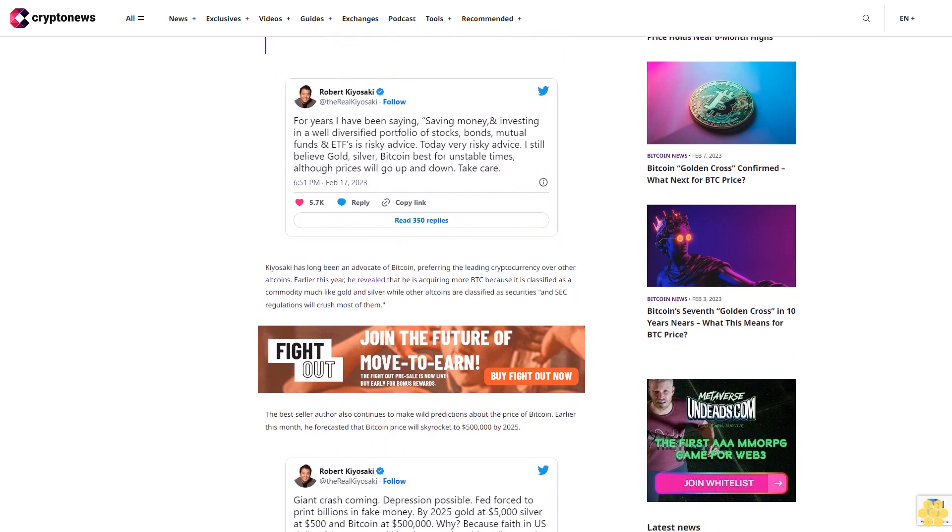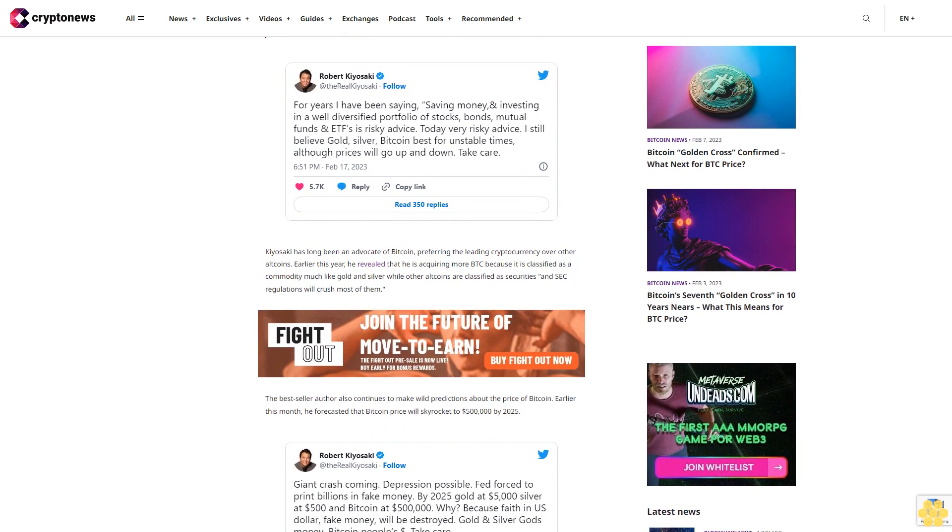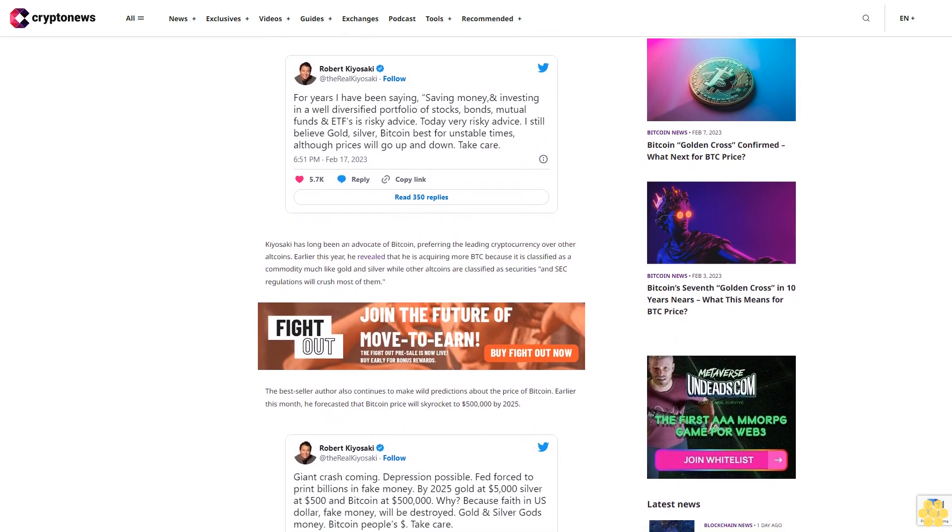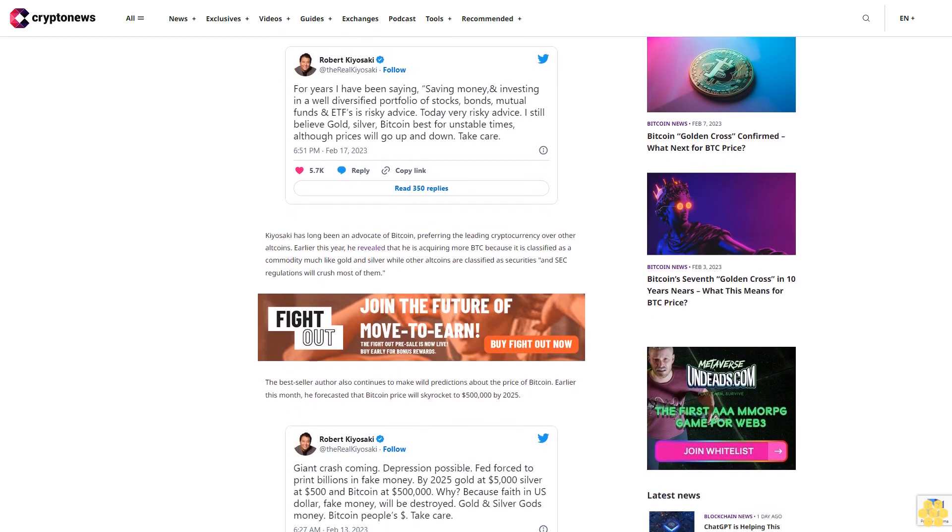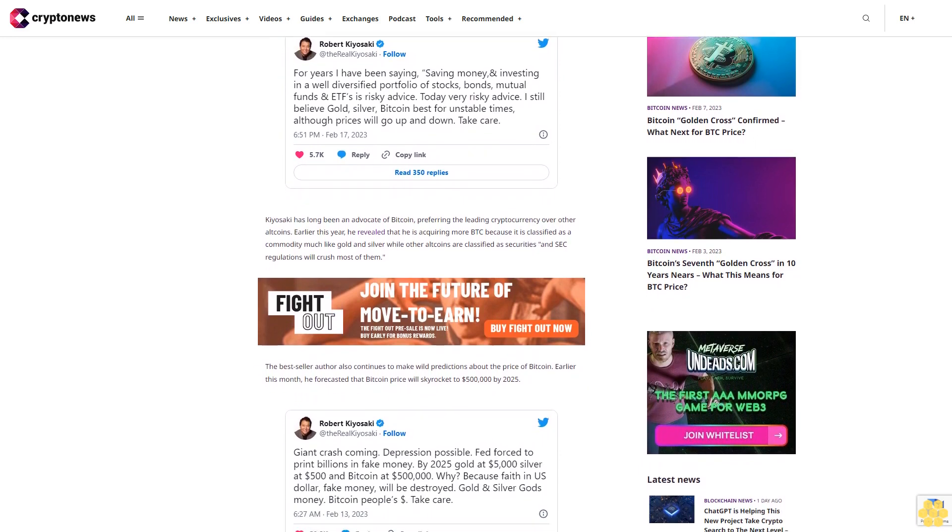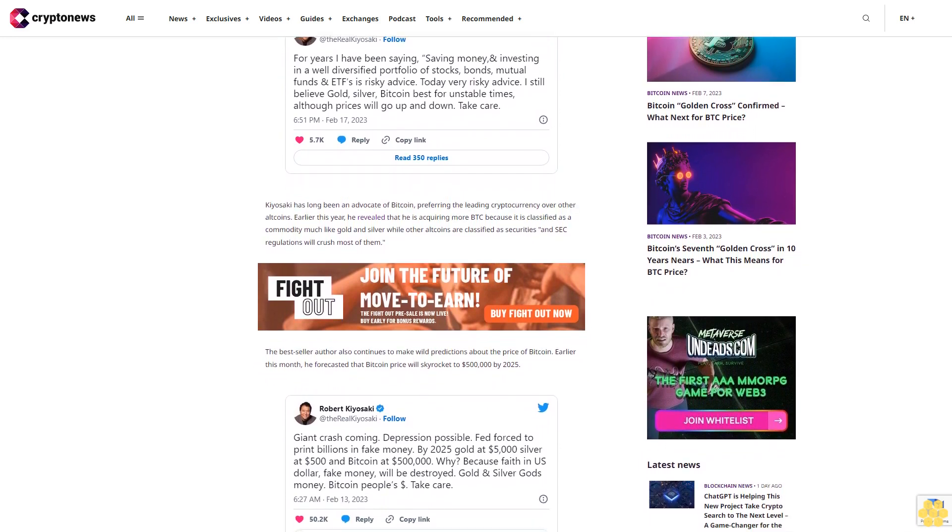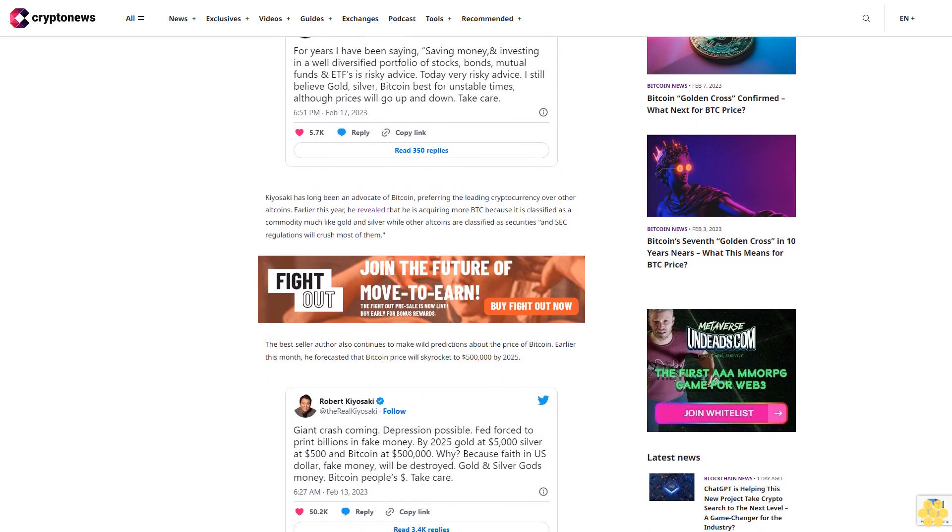The bestseller author also continues to make wild predictions about the price of Bitcoin. Earlier this month, he forecasted that Bitcoin price will skyrocket to $500,000 by 2025.